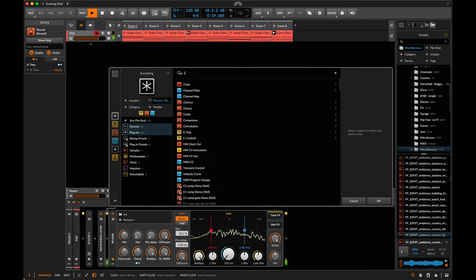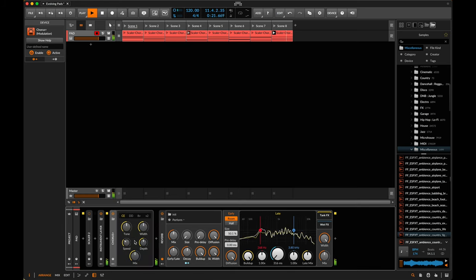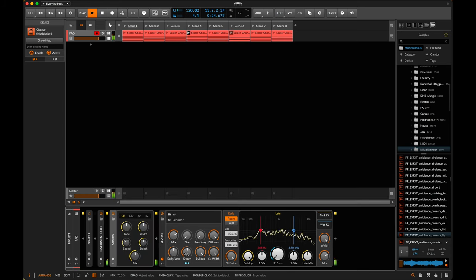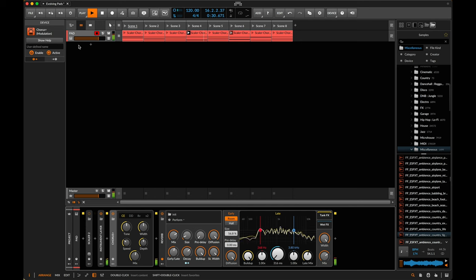Could put a chorus maybe. Let's also bring up the mix on the reverb as well.